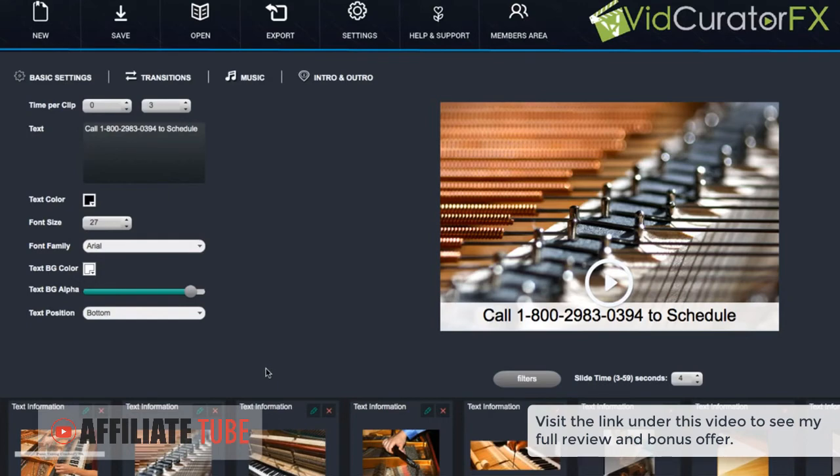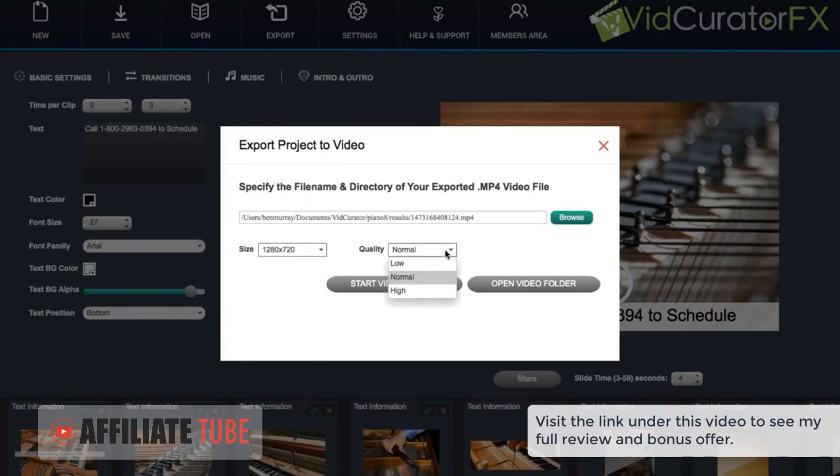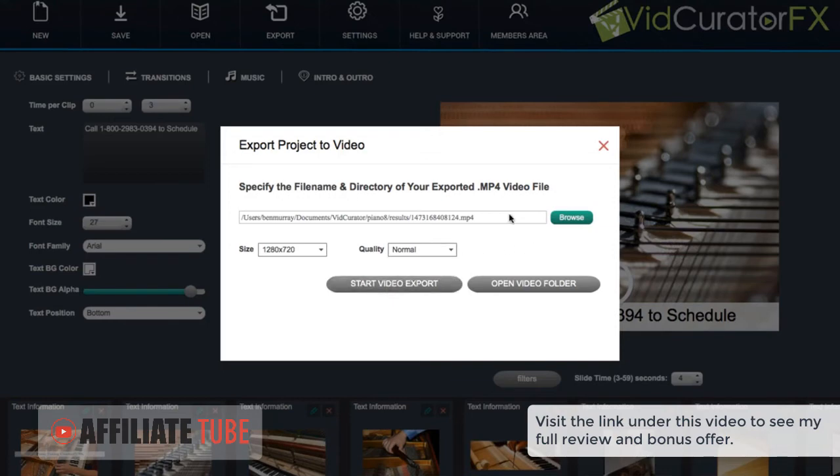So after we have our video how we like it, what we want to do is go to export. And then we can choose the size option and choose the quality as well. And then hit start export video.